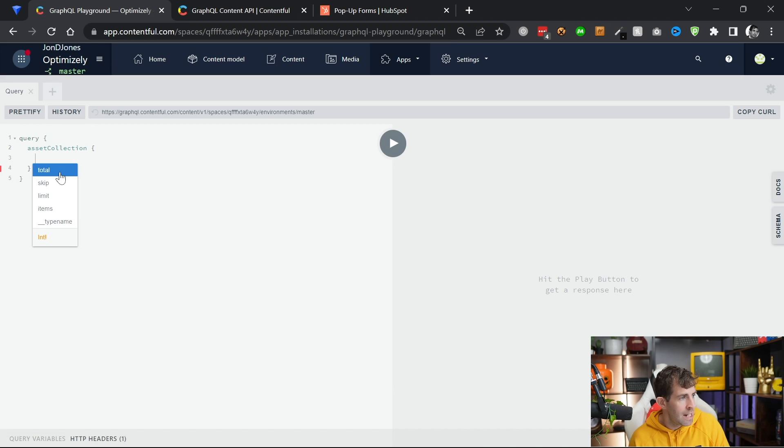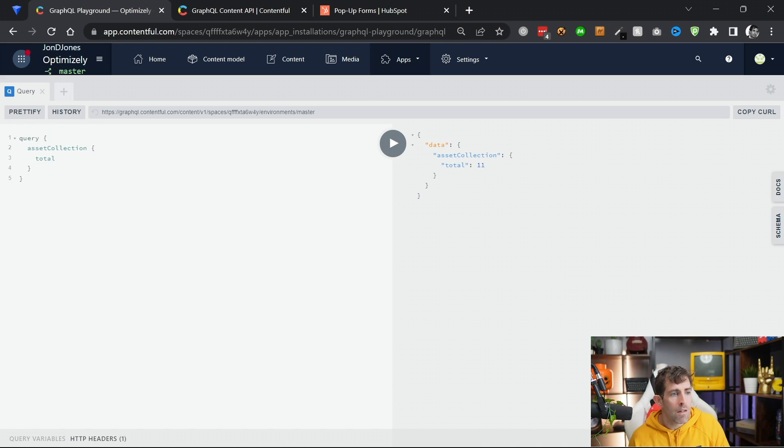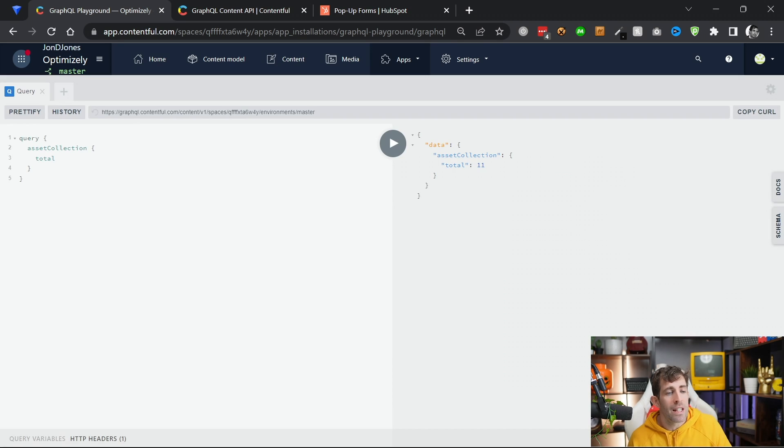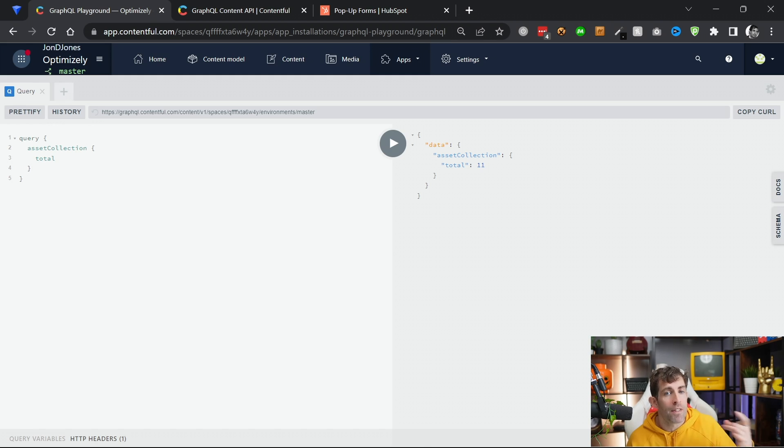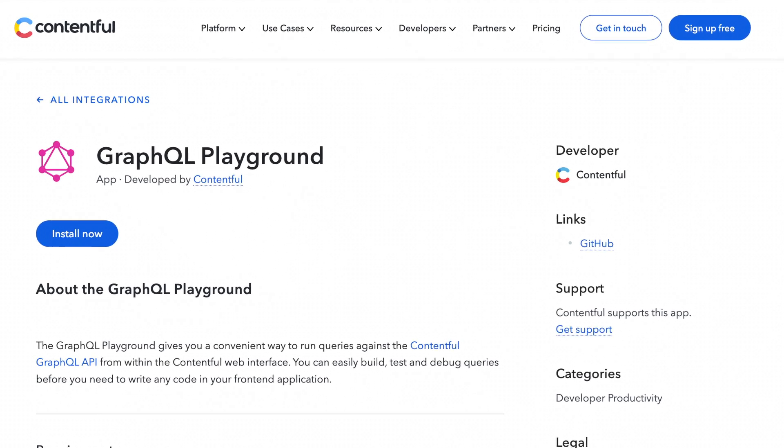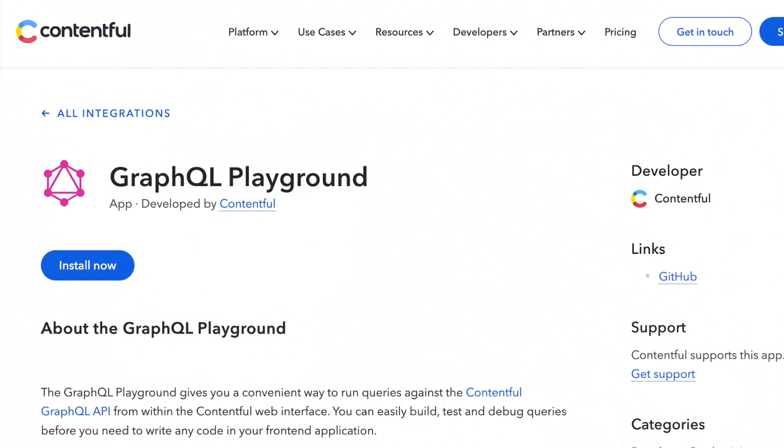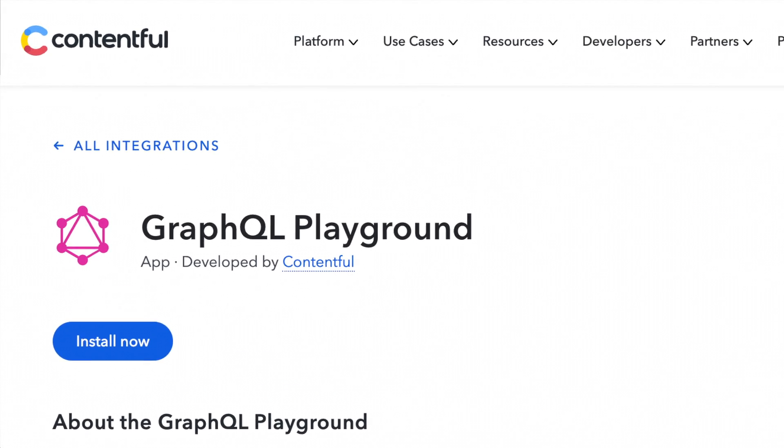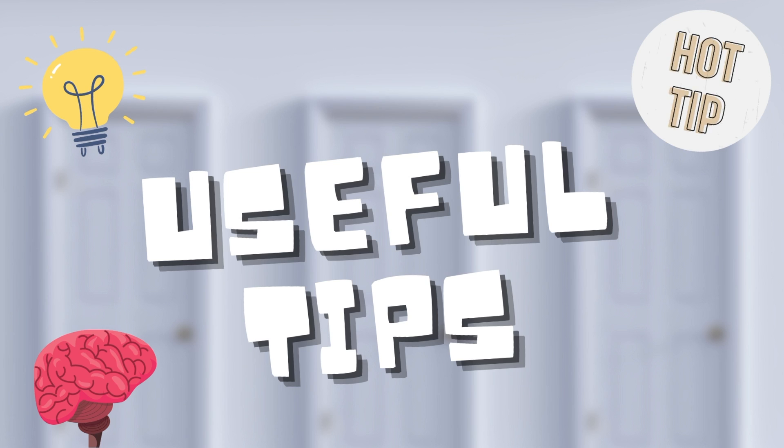From here, you can then start doing your GraphQL queries and testing them directly within the CMS itself. You can see here, let's do total, fire off my command, we've got history, so it's going to recognize what I've done previously. But using this is way easier to get the data that you need, rather than having to do it in code and recompile everything. If you want to use GraphQL, I highly recommend you install this marketplace app.